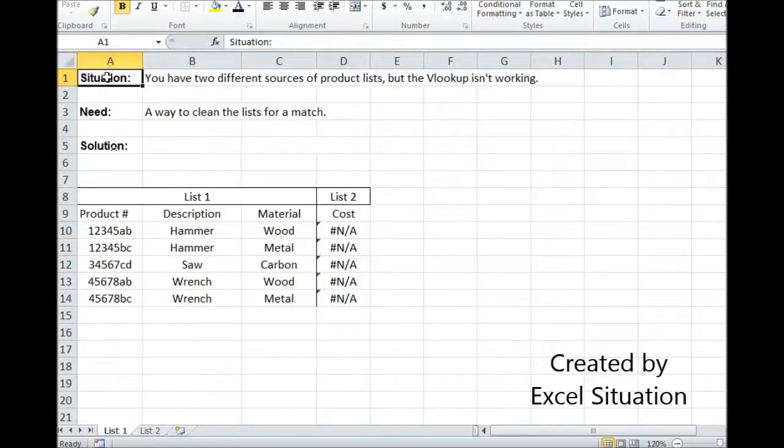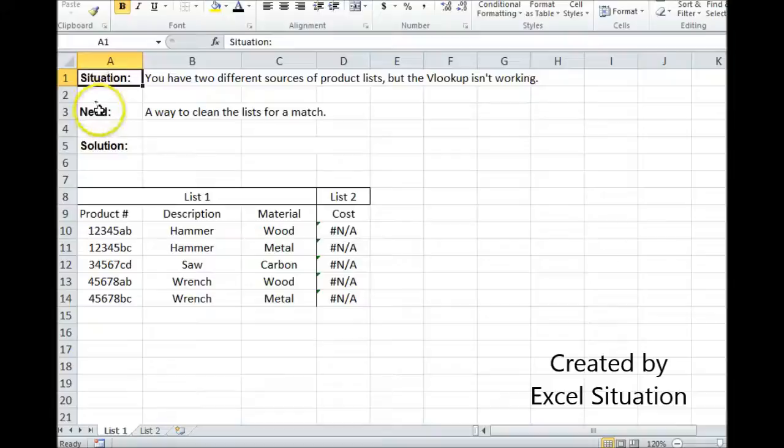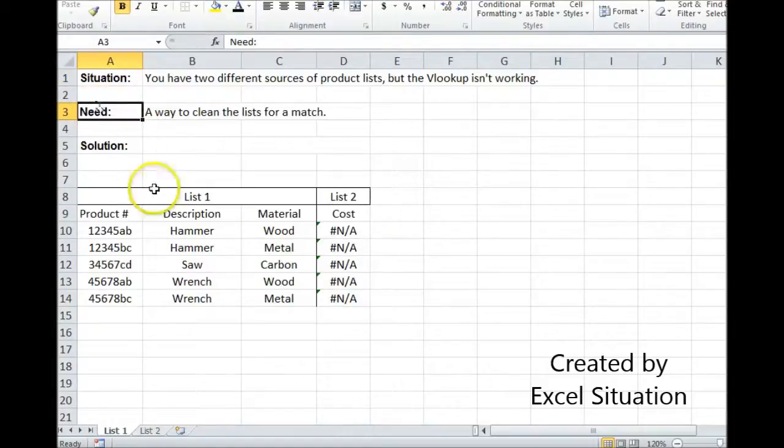Here's a situation. You have two different sources of product lists. You're trying to match together with a VLOOKUP, but the VLOOKUP isn't working, and you can't see why. What you need is a way to clean the lists to get a successful match.